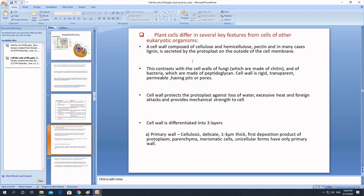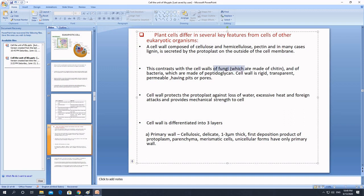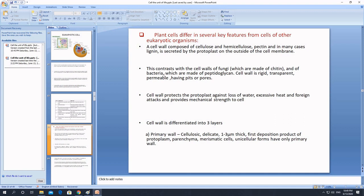Not only plants but also fungi, bacteria, and algae possess cell walls. However, the composition differs: in fungi the cell wall is made up of chitin, and in bacteria the cell wall is made up of peptidoglycan, which we covered in previous videos.